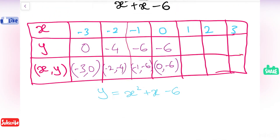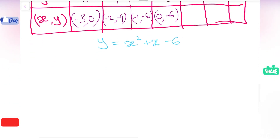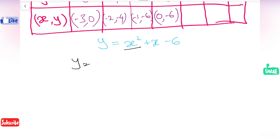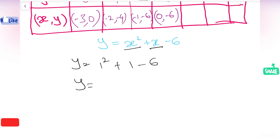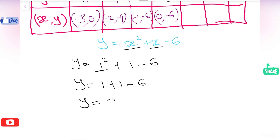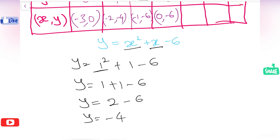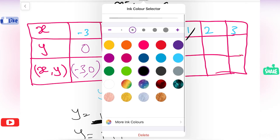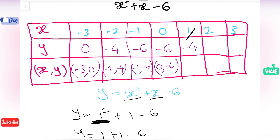Next number is plus 1. I am going to substitute plus 1 in the place of x. So y equals 1 squared plus 1 minus 6 equals 1 plus 1 minus 6 equals 2 minus 6 equals minus 4. When I substituted 1 in the place of x, I got the answer minus 4. We will get the point 1 comma minus 4.